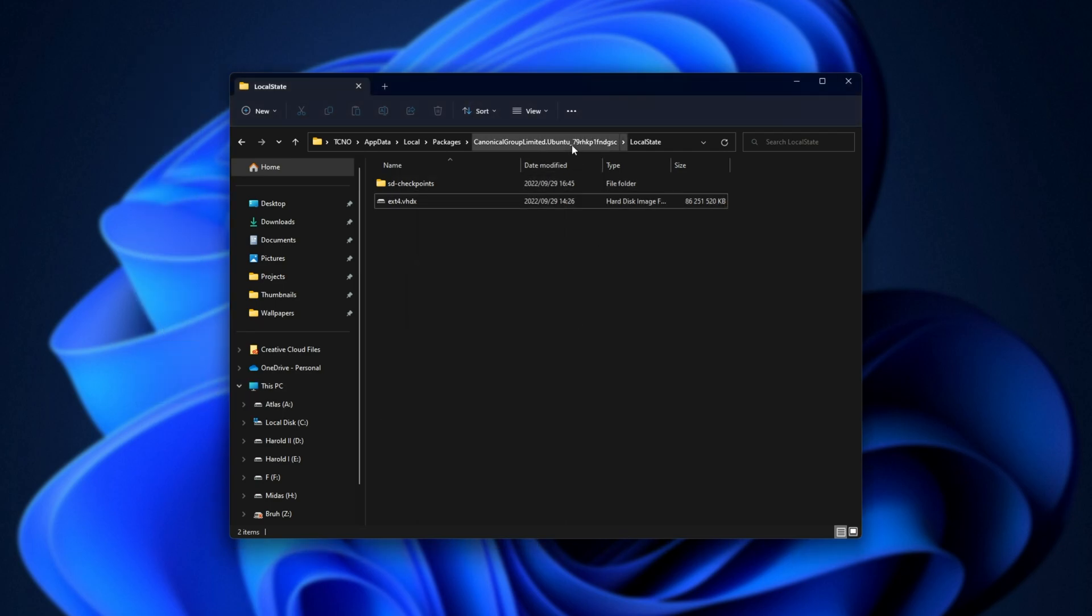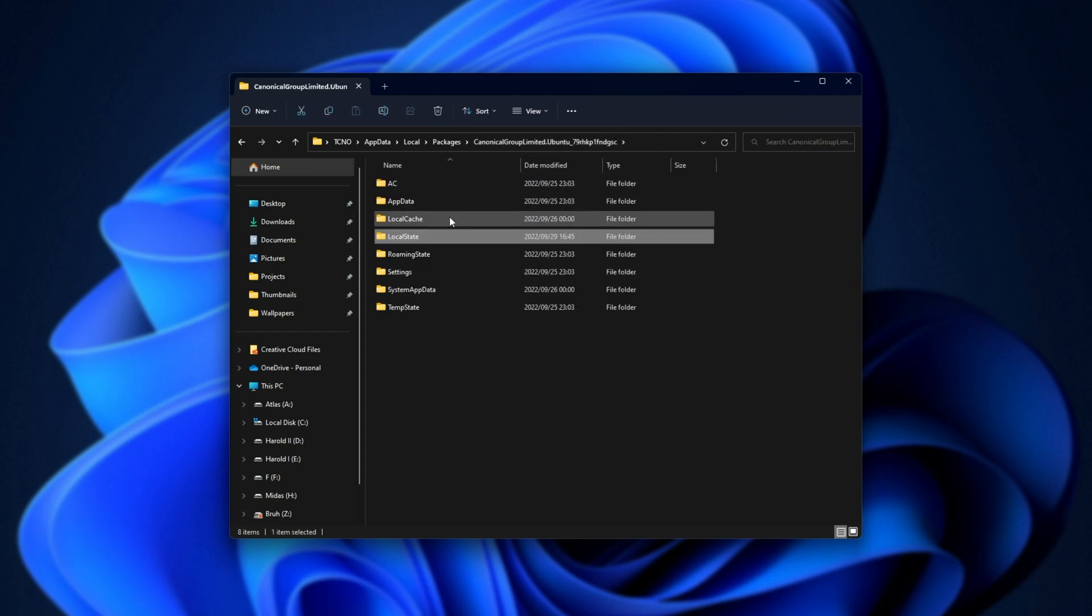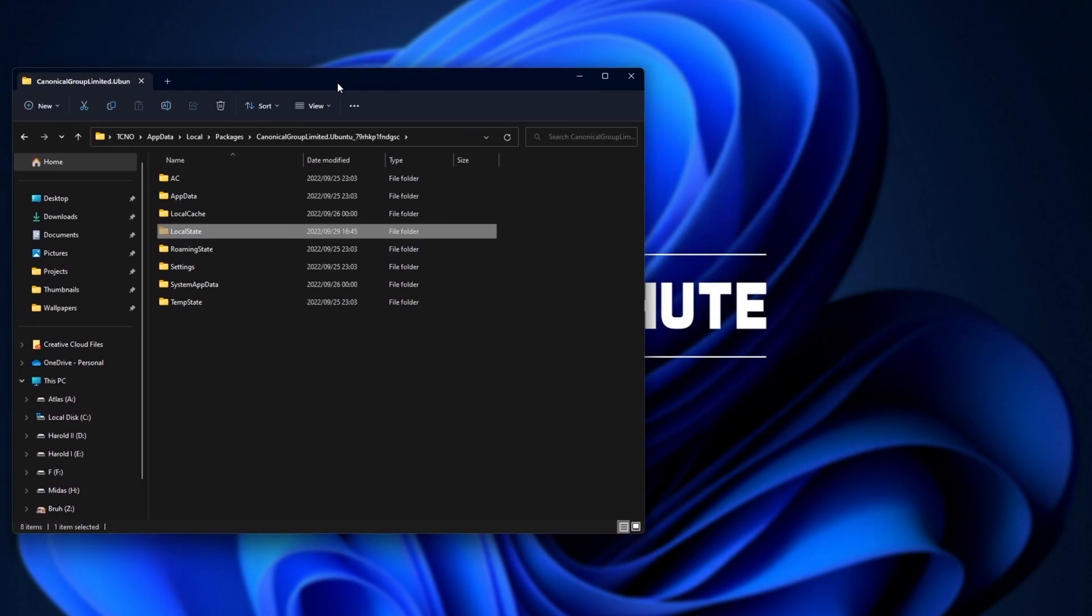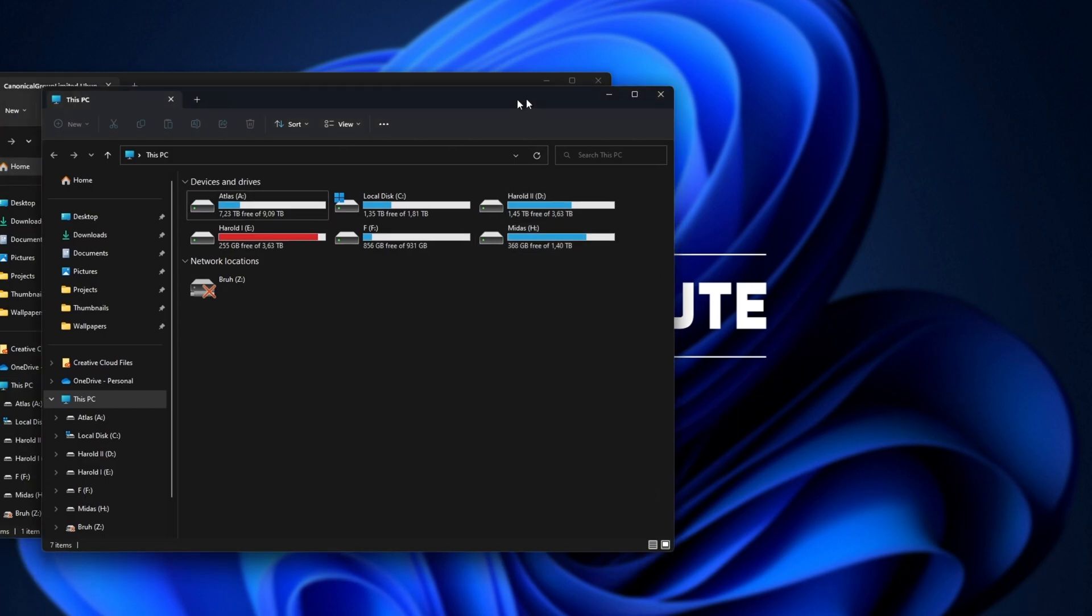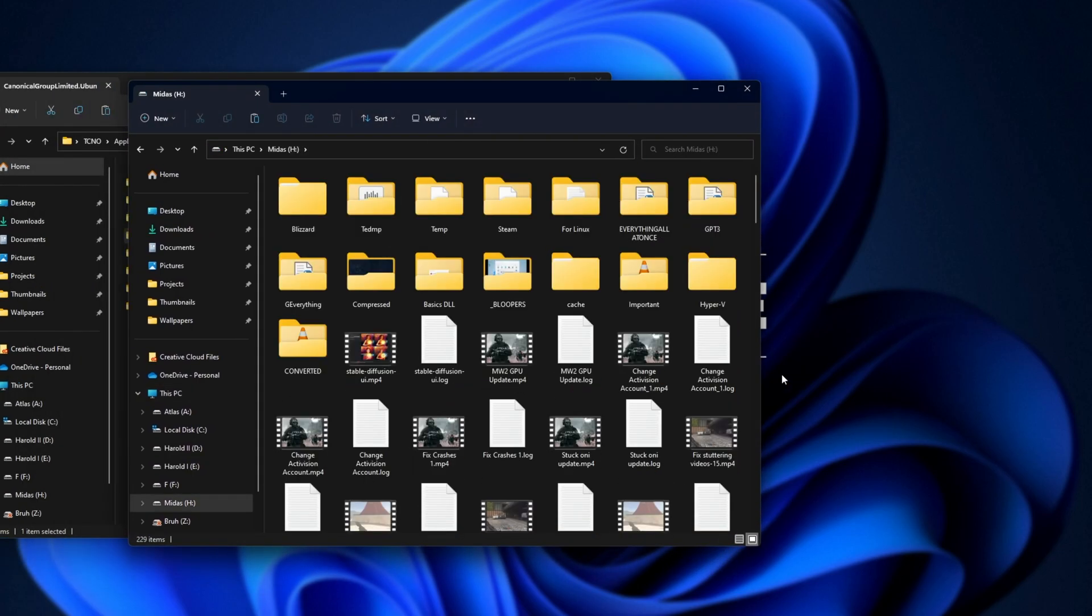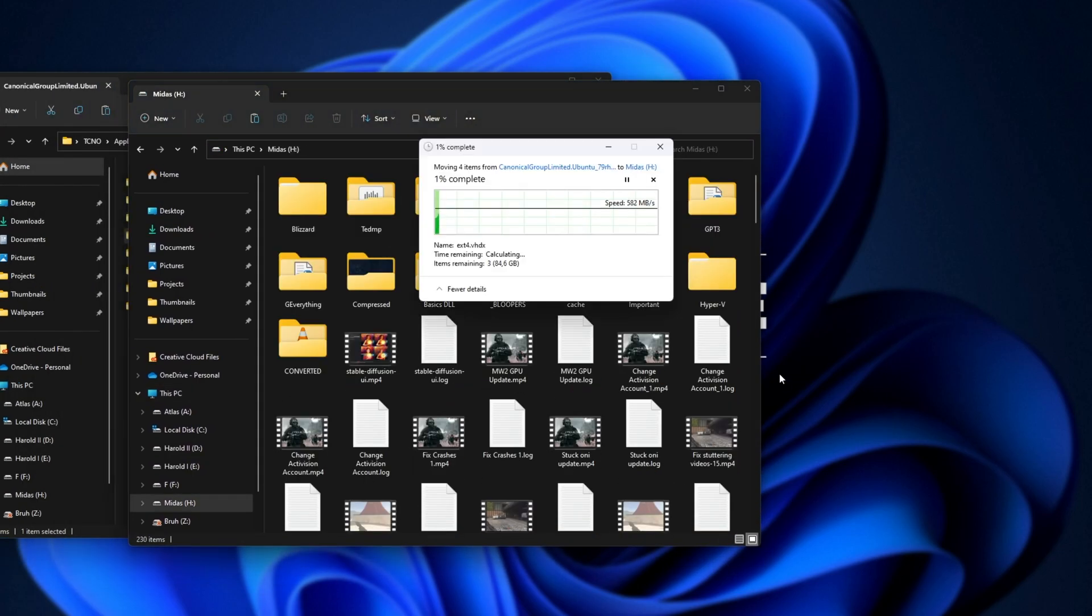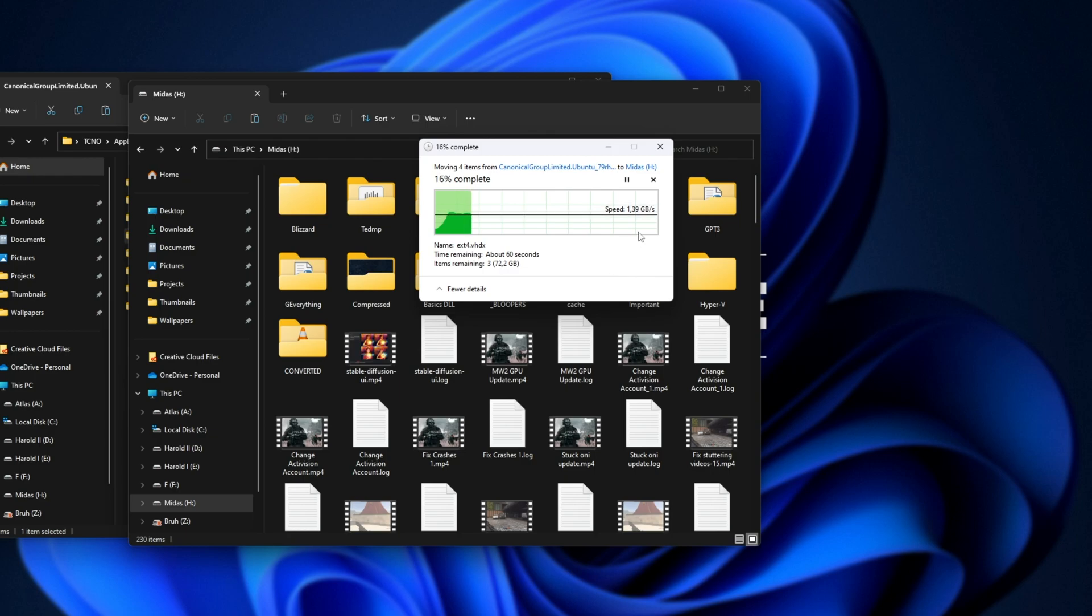Essentially, all we have to do is go back a folder. So here's my big virtual hard drive. I'll go back, and I'll essentially cut the local state folder here, and paste it onto another drive. For this, I'll open up my H drive here, and I'll paste it in. Just like that, it's now copying 80 gigabytes of file from one drive to another. This is an NVMe to an NVMe, so 80 gigs at 1.5-ish gigabytes a second isn't too bad, but we just need to wait for this to finish.